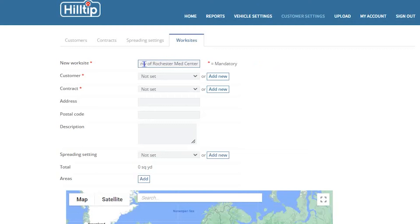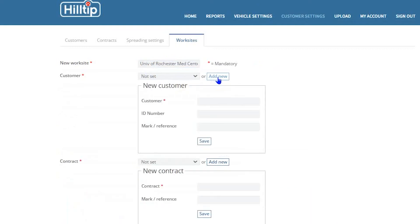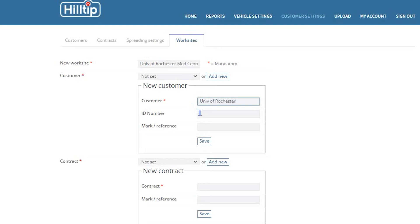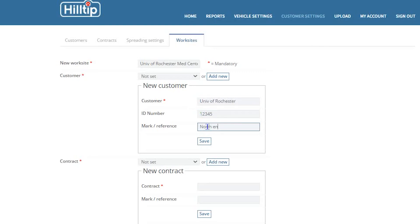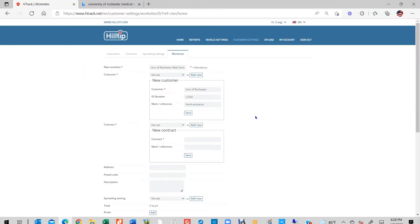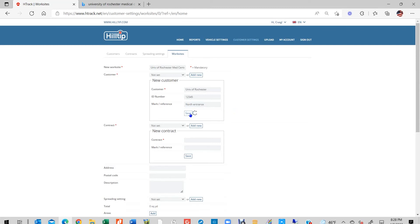The next step is to create a customer. Click on the Add New button and enter your customer information in the data fields labeled Customer Name, ID Number, and Mark Reference. The ID number is not required, but if you have an internal ID number for the customer, it is useful to add it here. The Mark Reference Data field is for your use internally and can refer to a contract number, purchase order number, geographic location, or any other useful bit of information that applies to your customer. When finished, click on the Save button.